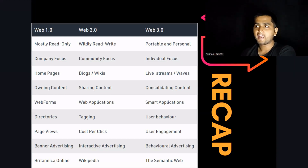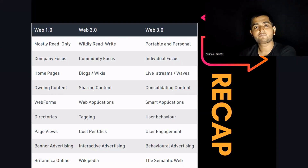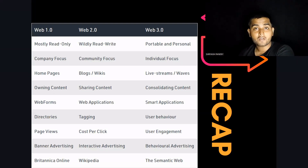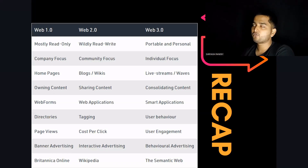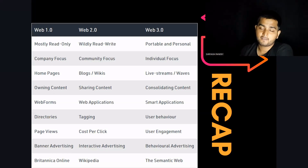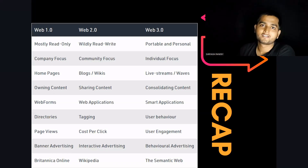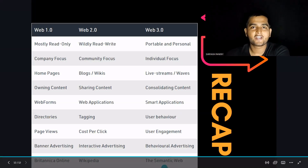I will cover Web 5 in my upcoming videos, maybe the next one. Till then, see you in the next video — keep learning, keep educating.